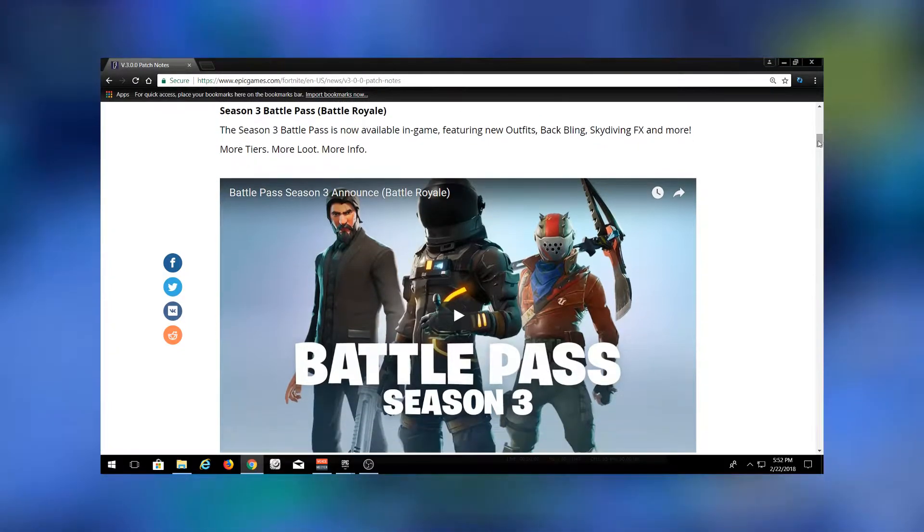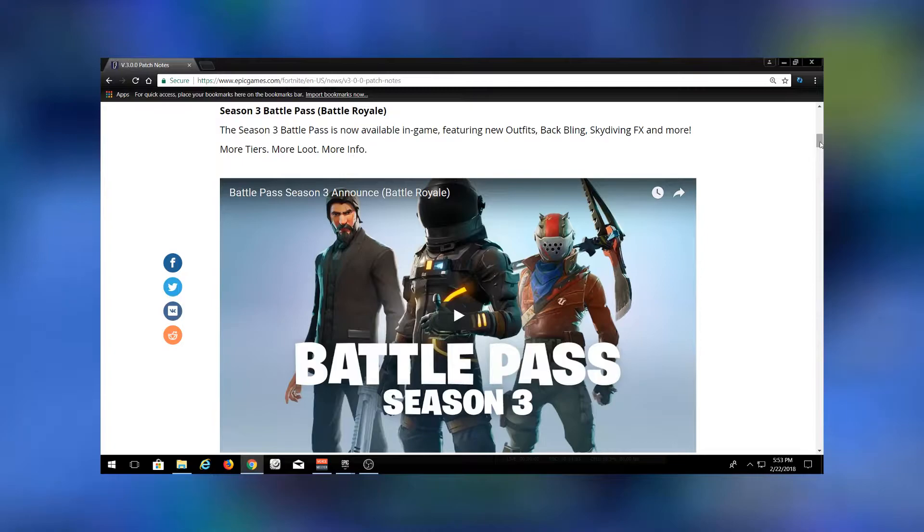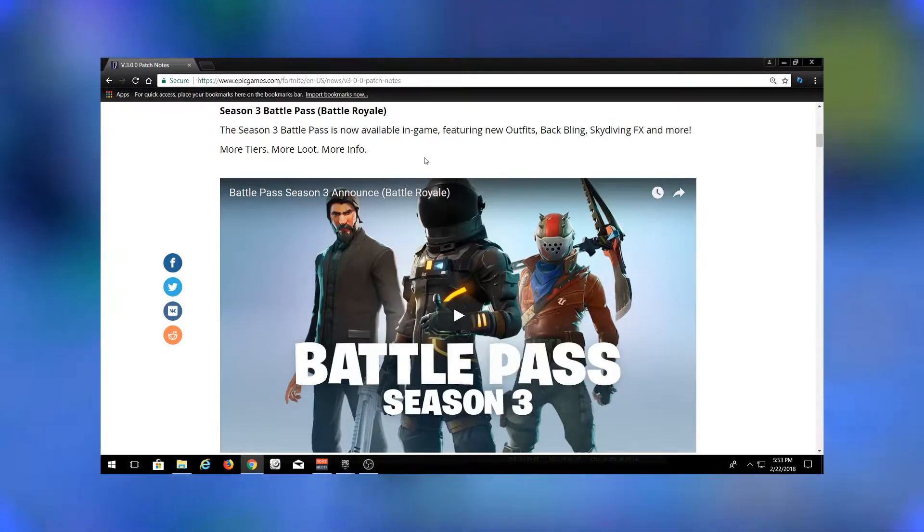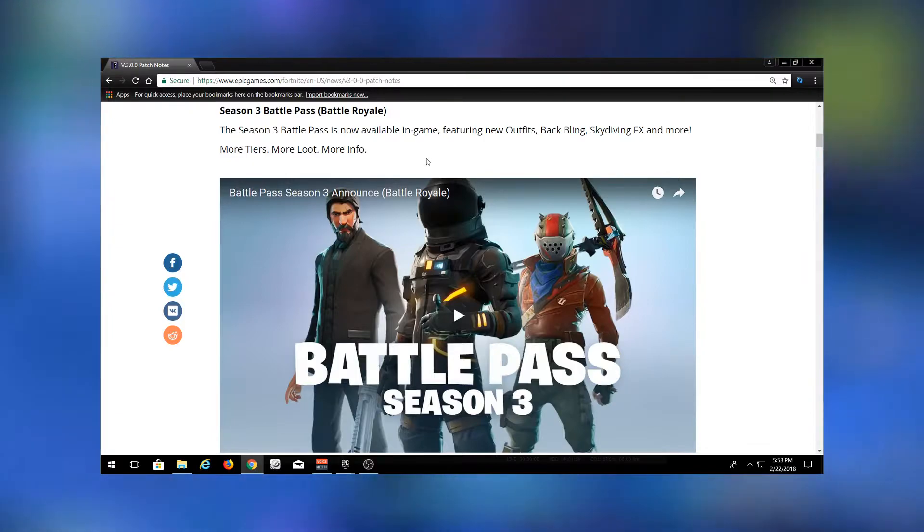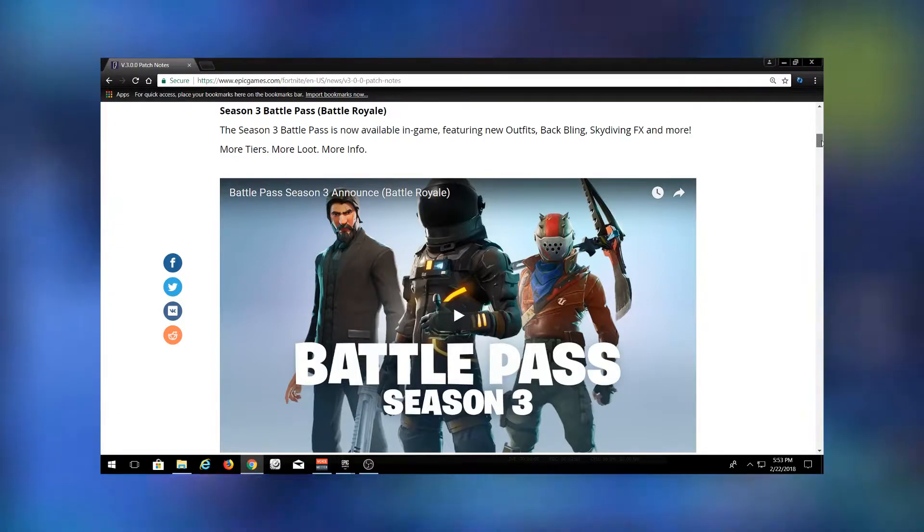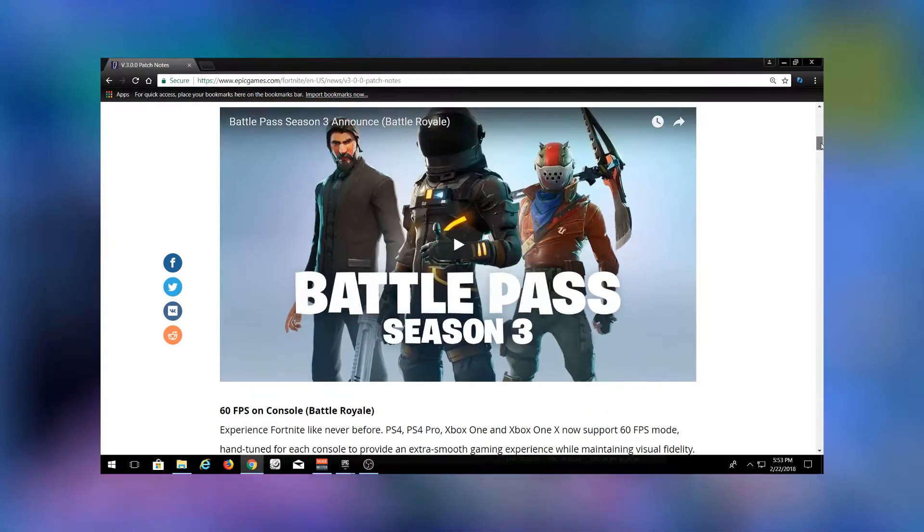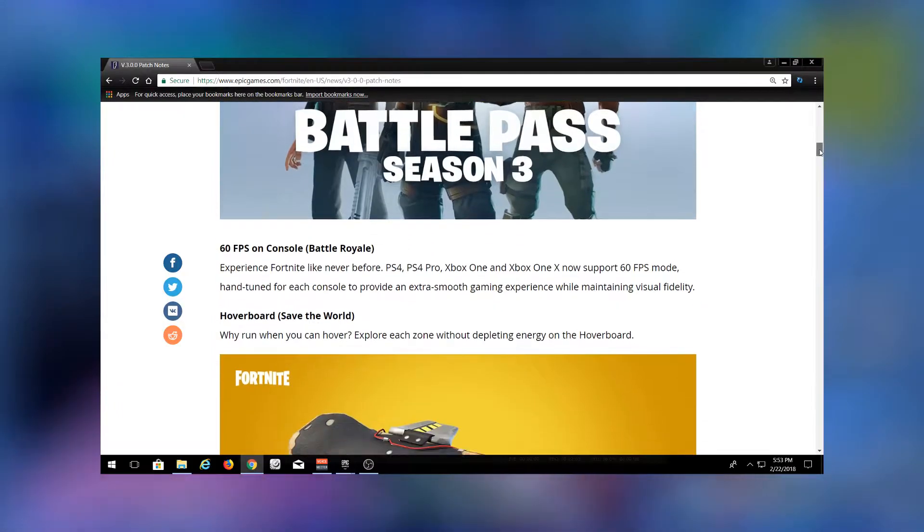They've added more tiers - they added 30 more tiers to the Battle Pass, so there's now 100 tiers instead of 70. But they're claiming that it should take you about the same amount of time to unlock. That is interesting. I'm curious to see if that is actually going to be the case.